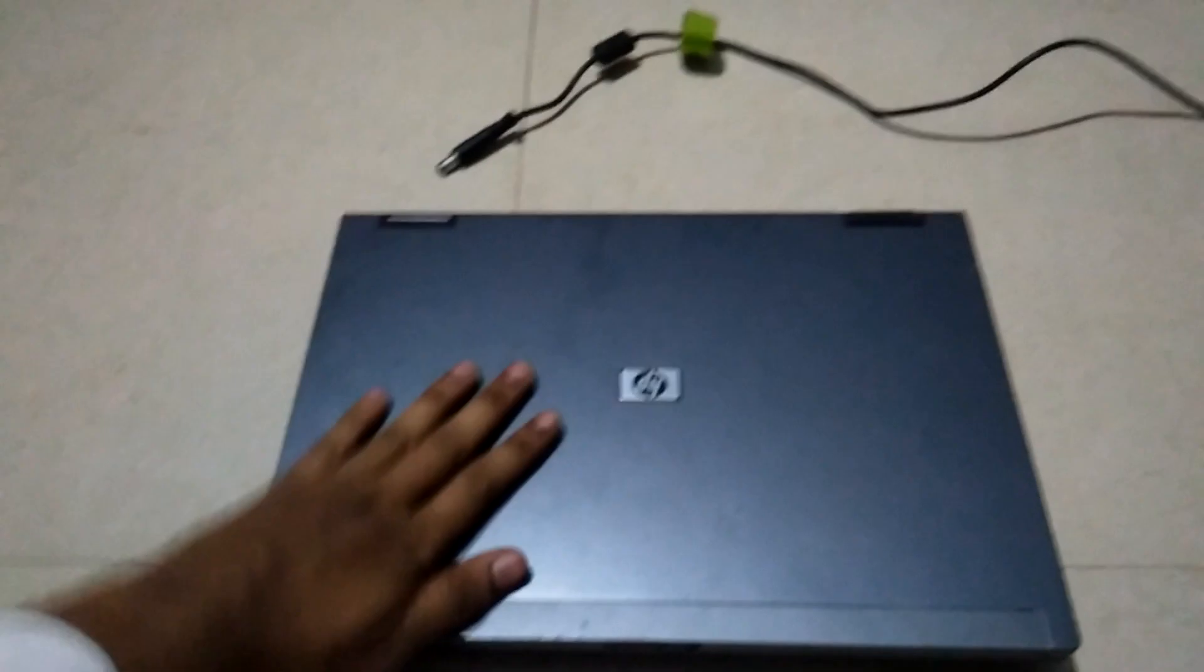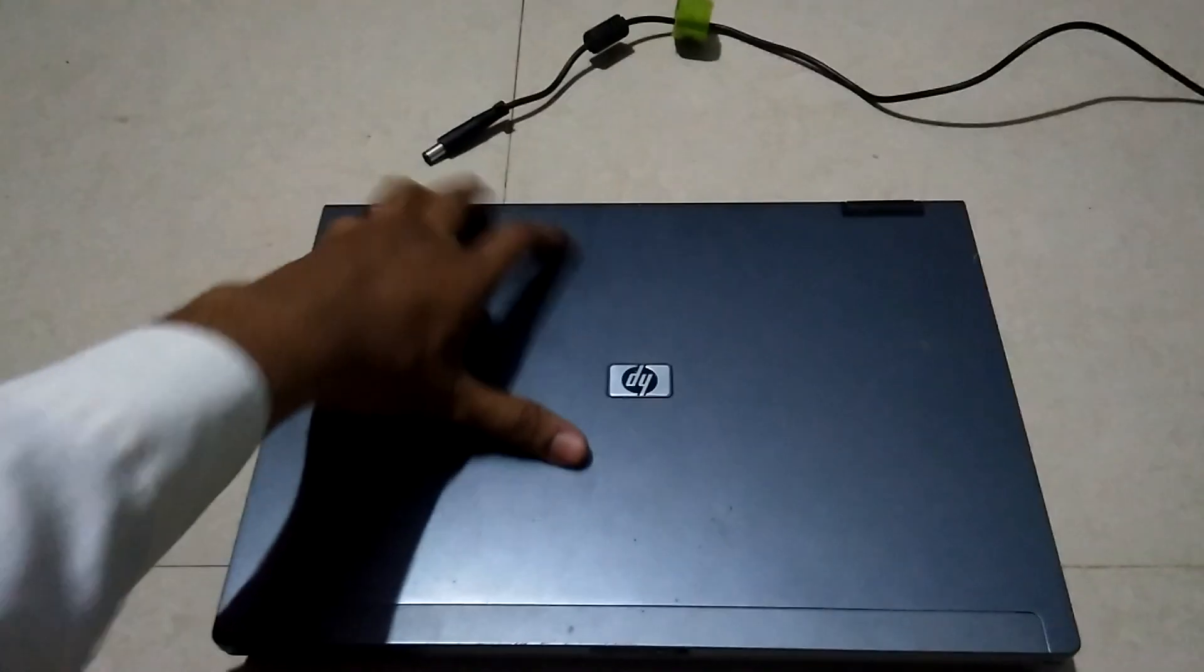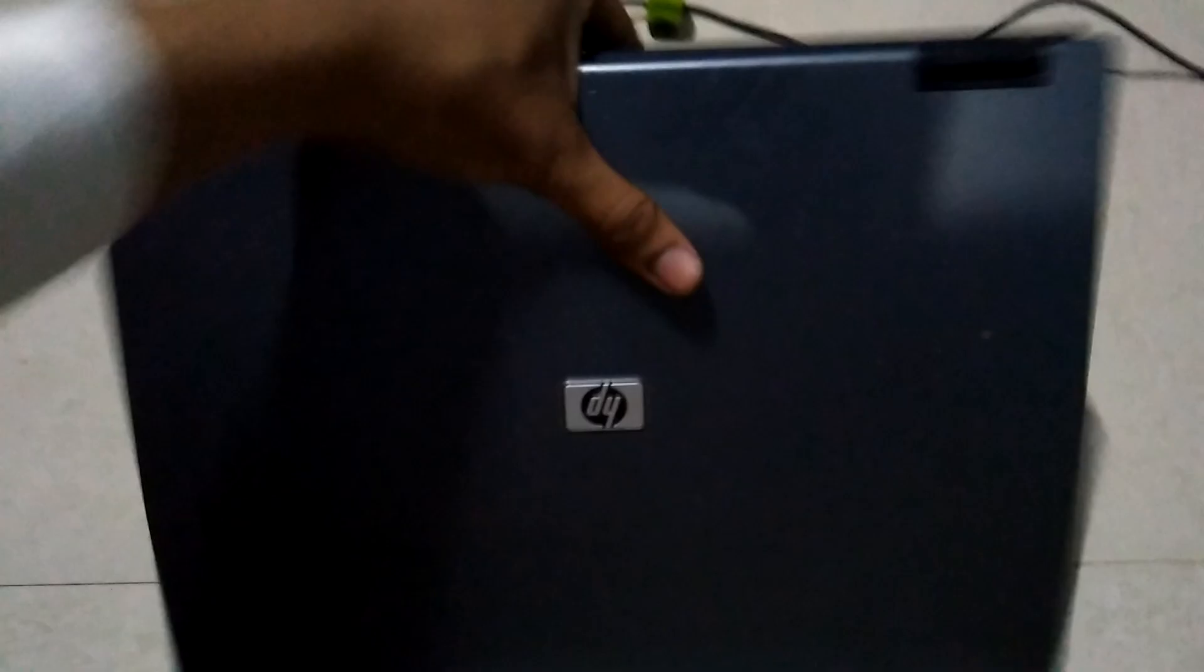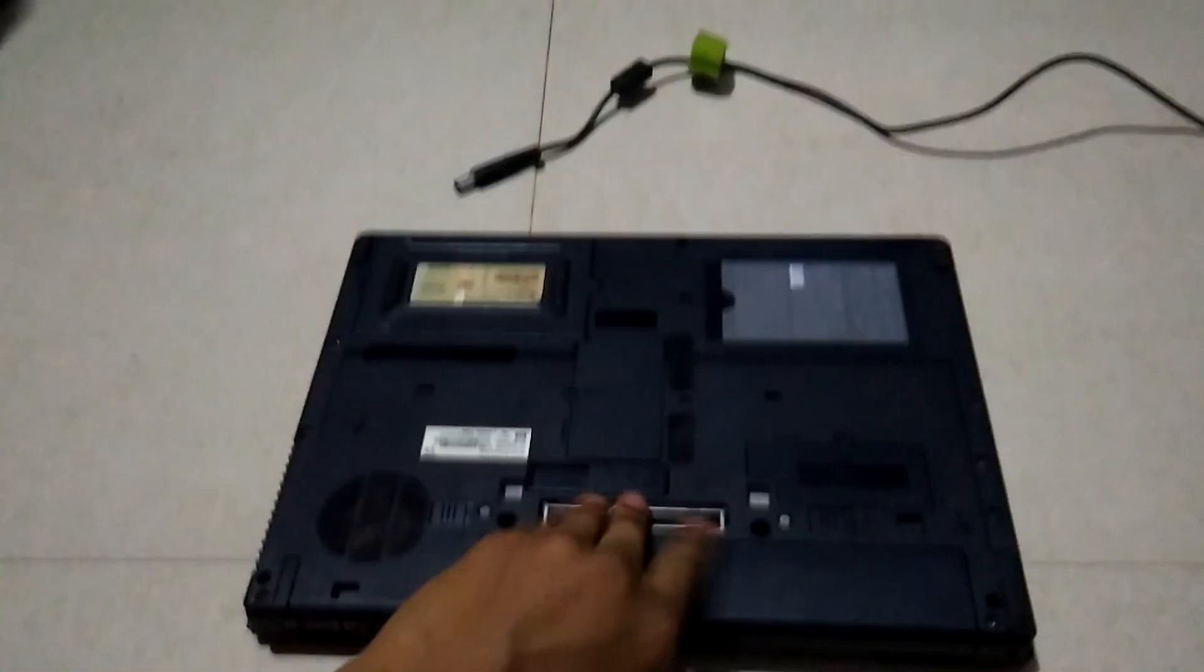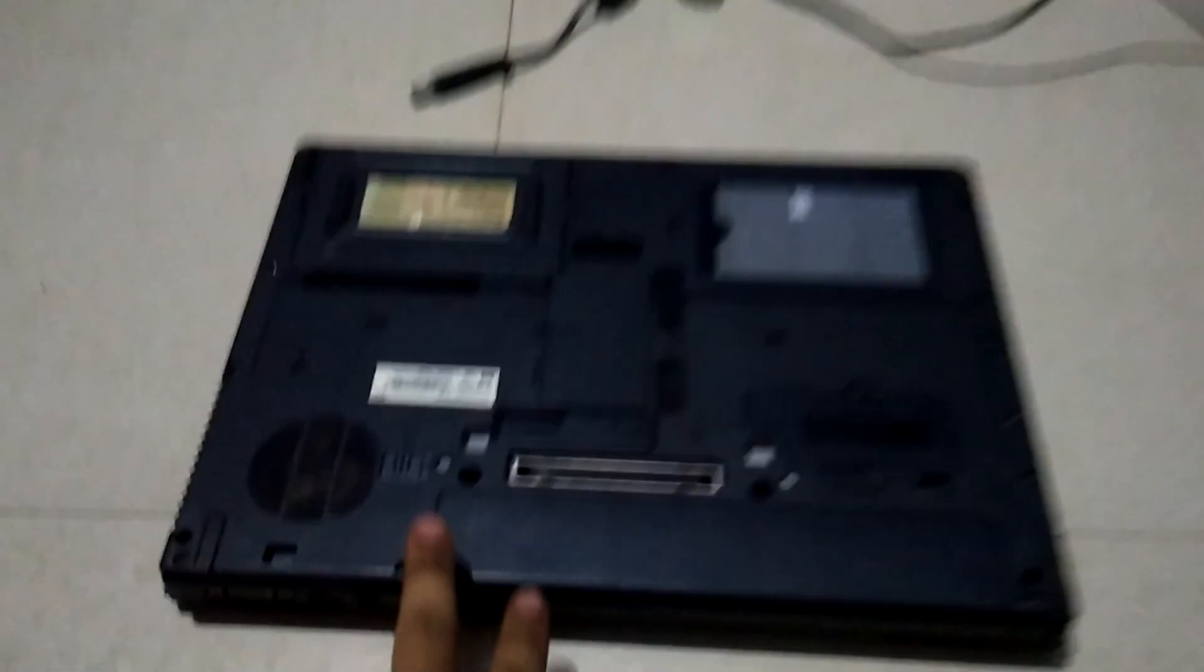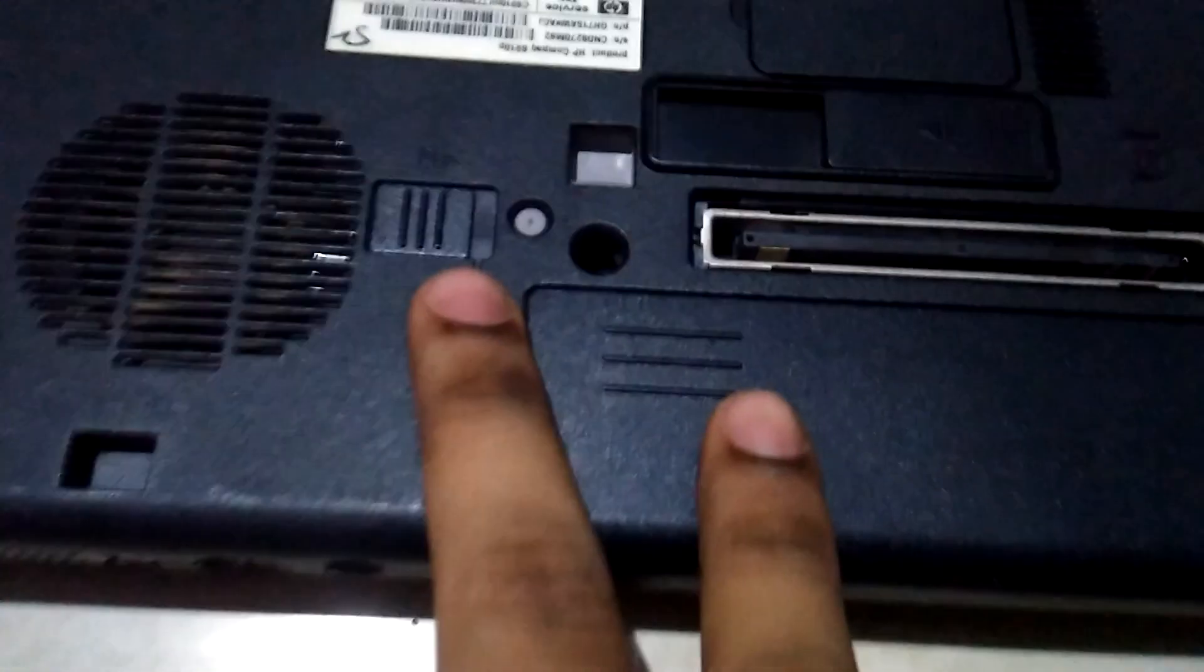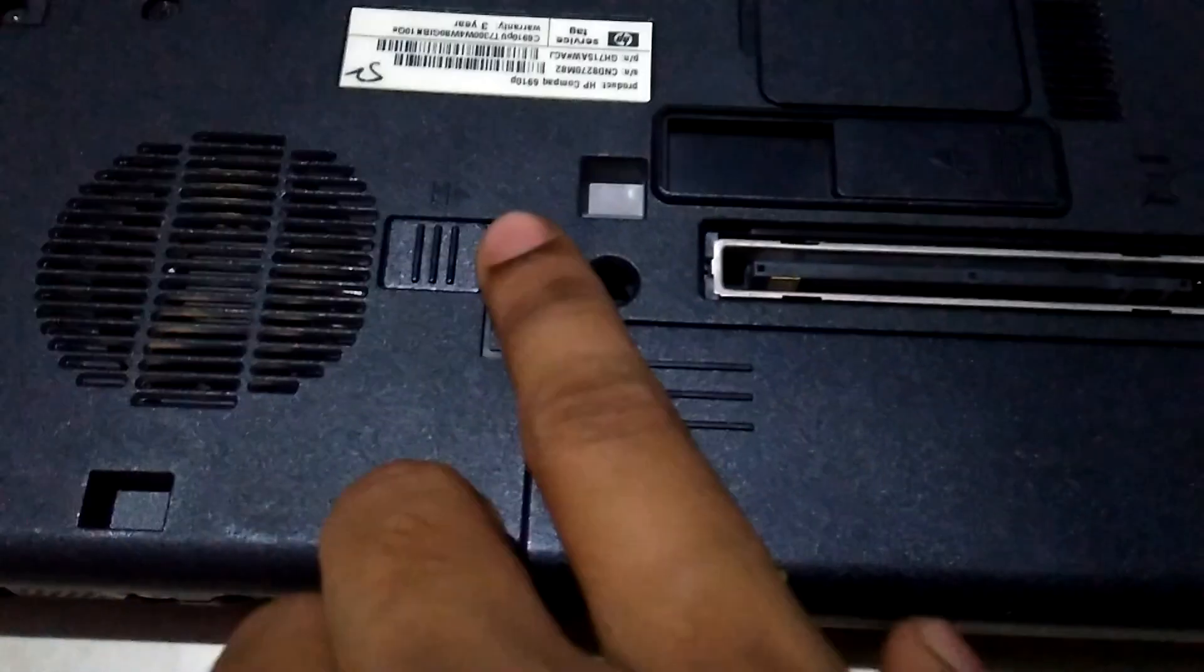First close the laptop, second you need to cut the power supply, then rotate your laptop as you see here.